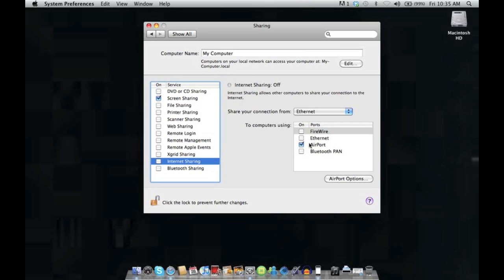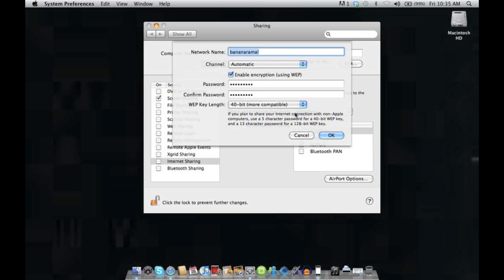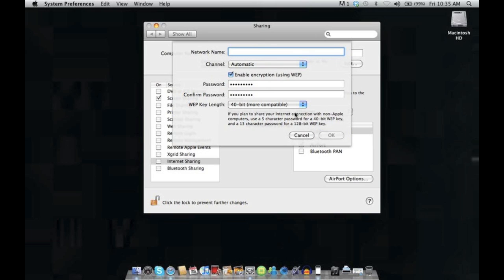We want to make sure airport is selected and open up the options for airport. Now here we need to name the network, so we'll just go ahead and call it the iPhone Corner.